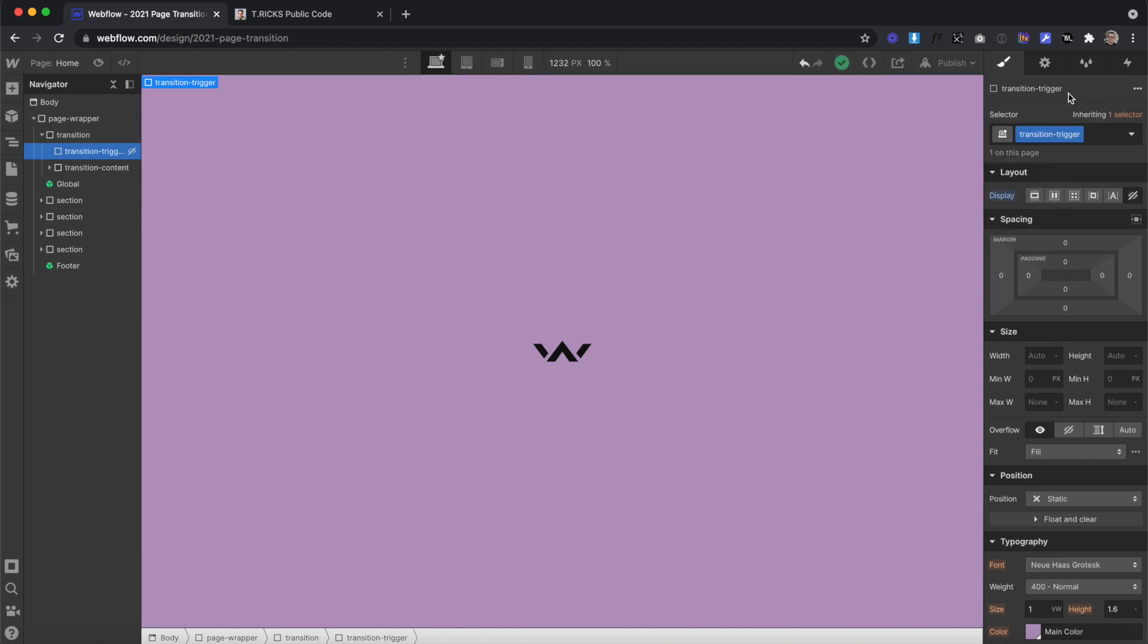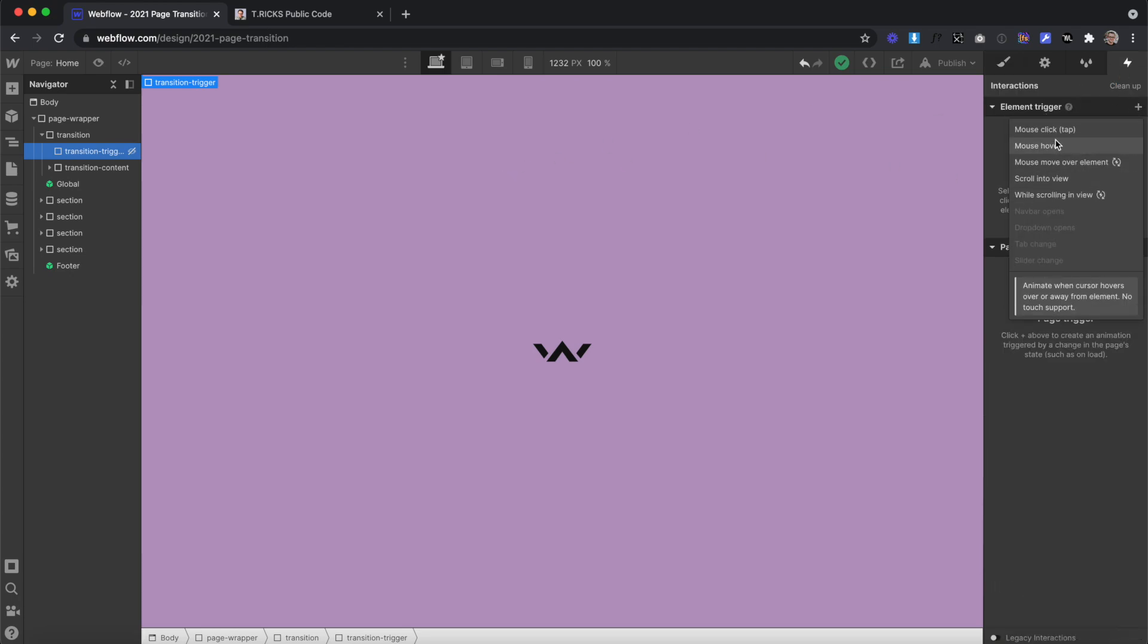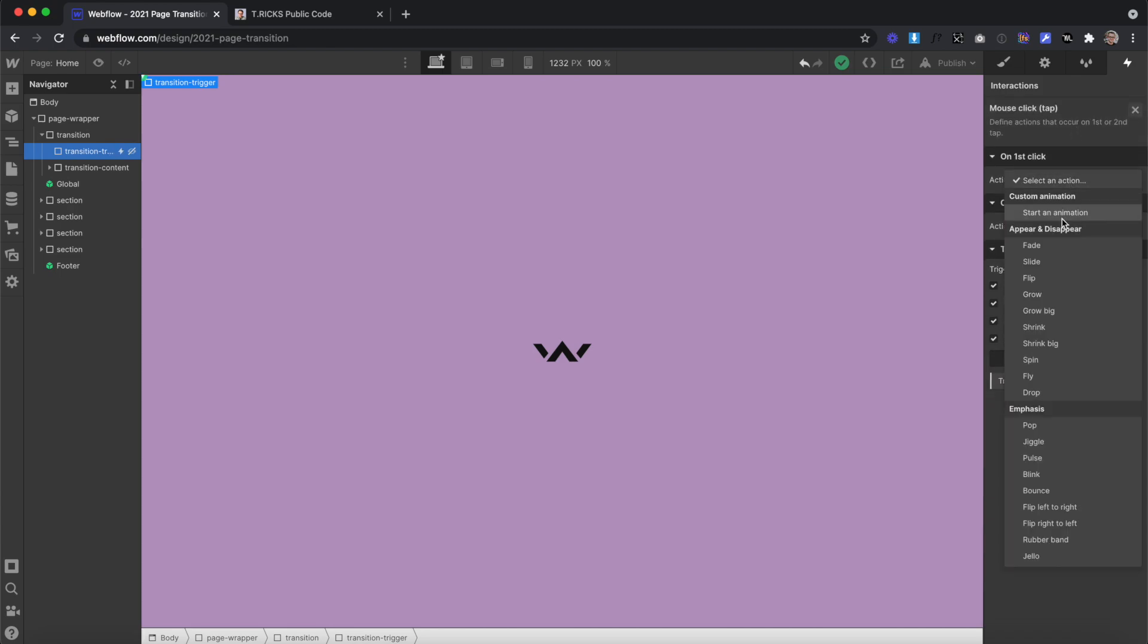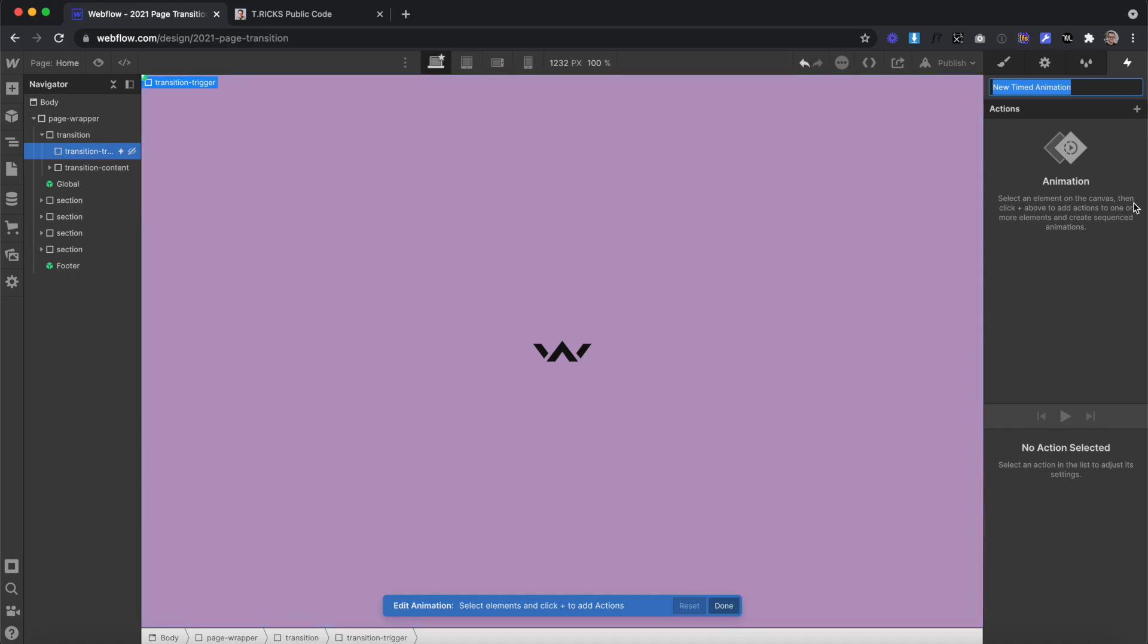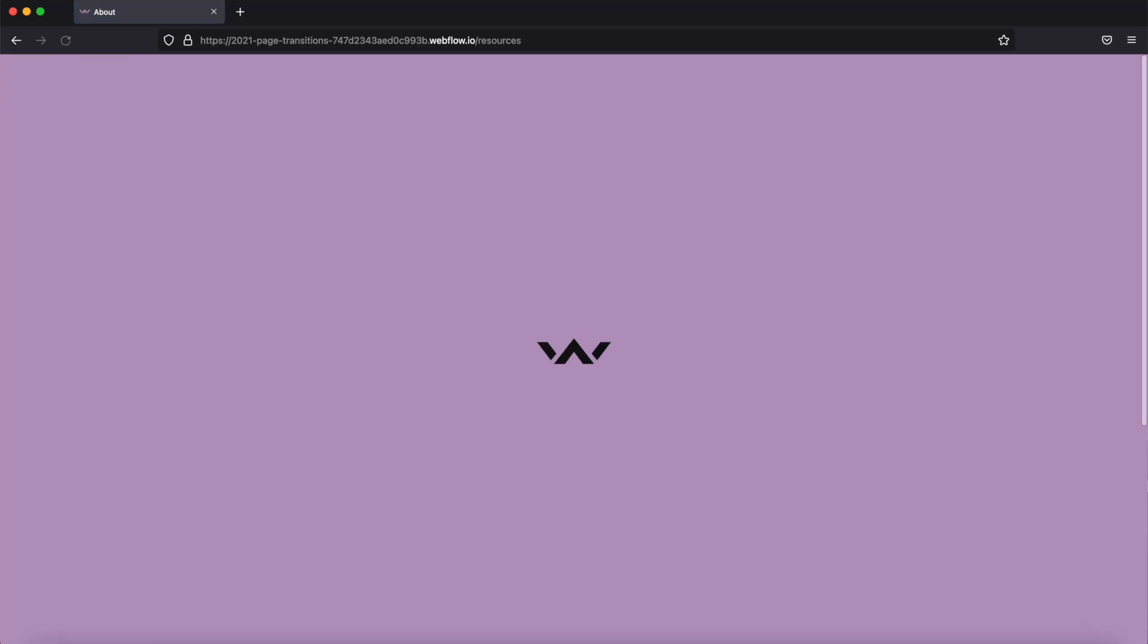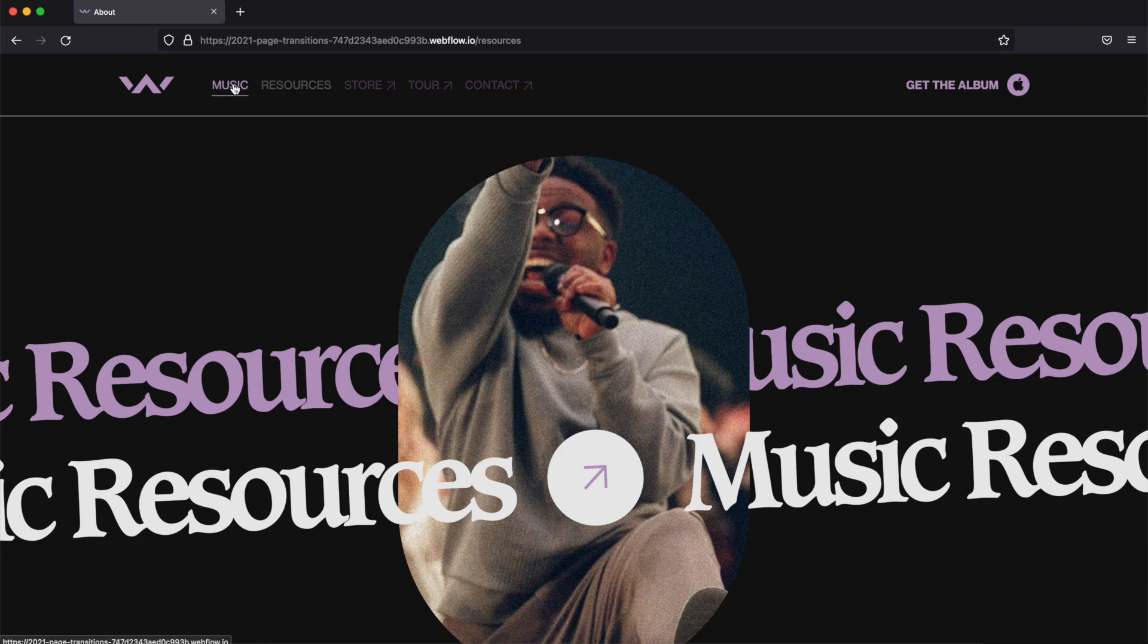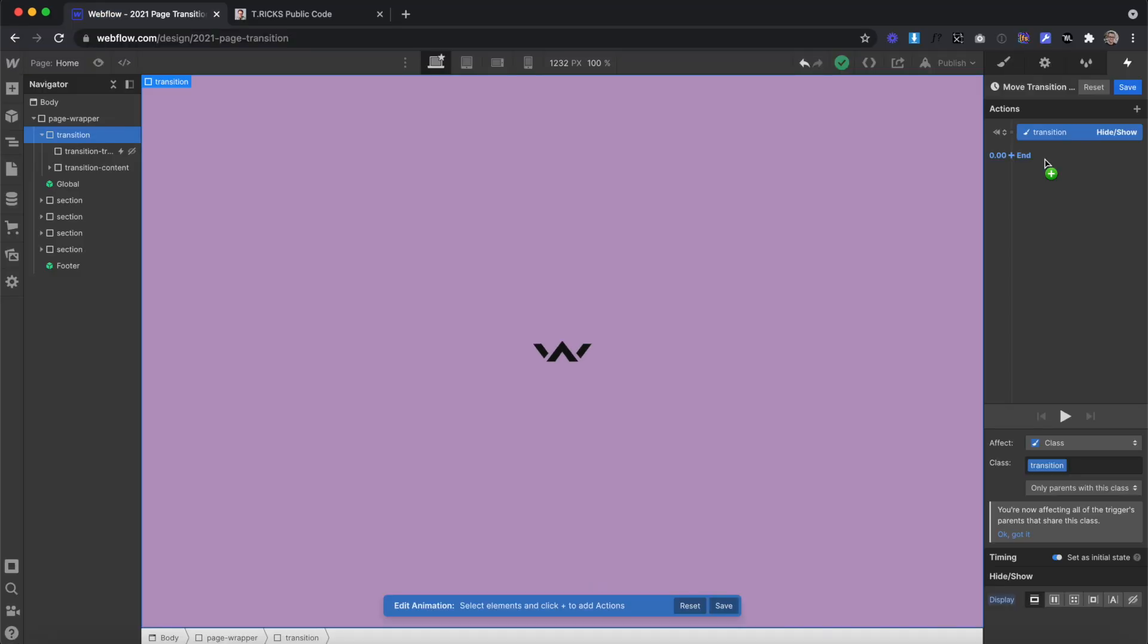Instead of applying a page load interaction to every page on our site or even a link click interaction to every link, we'll be able to use the first and second click on our transition trigger div to play the page load in and page load out interactions. The first click, we'll have to set an interaction and call this one move transition out. Usually here, this is where we would select our transition and give it an initial state of display block so we can see it. But because these initial states just don't load fast enough in Webflow, causing that awkward page flicker, our solution is to not use any initial states.